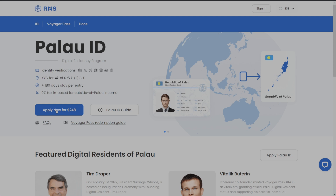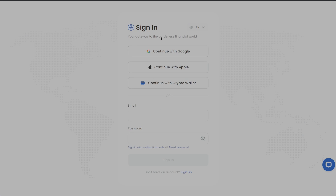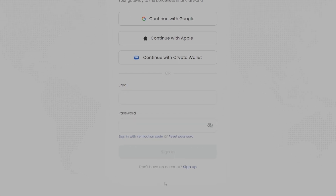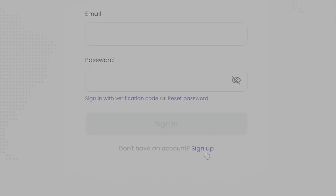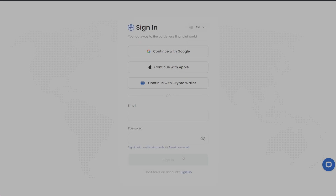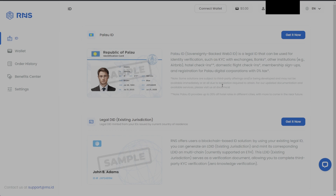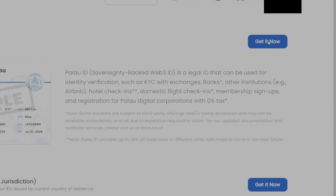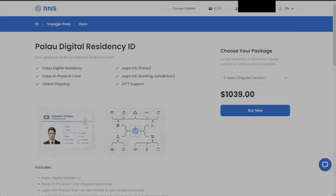It's going to ask us to either sign up for an account or log into our existing account. If you have already created your account, click the sign-in button. If you have not created your account, go to the bottom where it says sign up and click that. I already have an account, so I'm going to sign in using Google. Once you've signed in, you should be greeted with this screen — Palau ID — and we're going to click the button that says 'Get it now.'